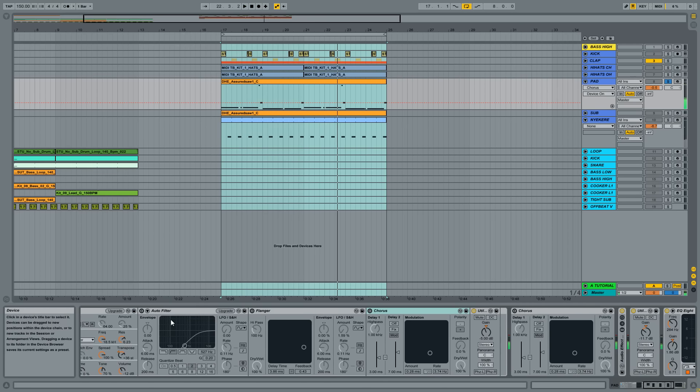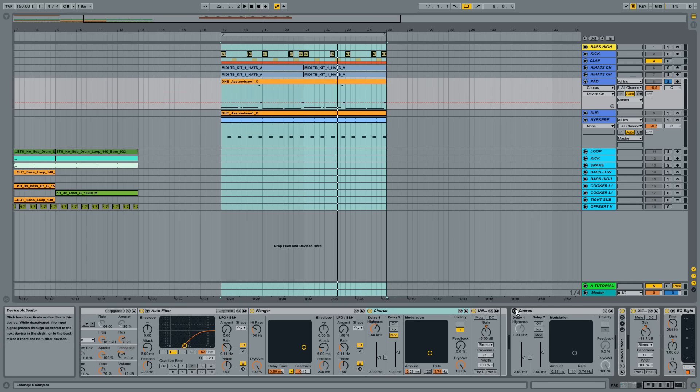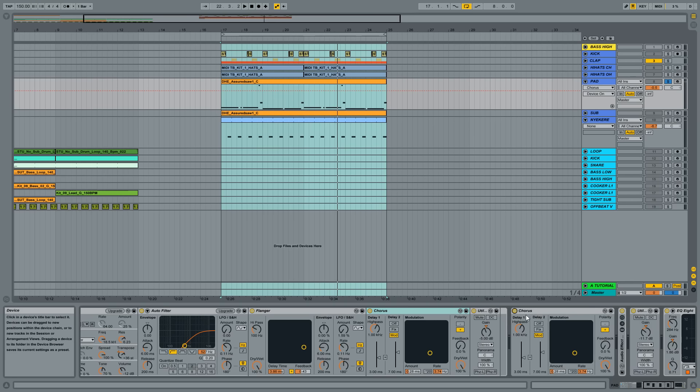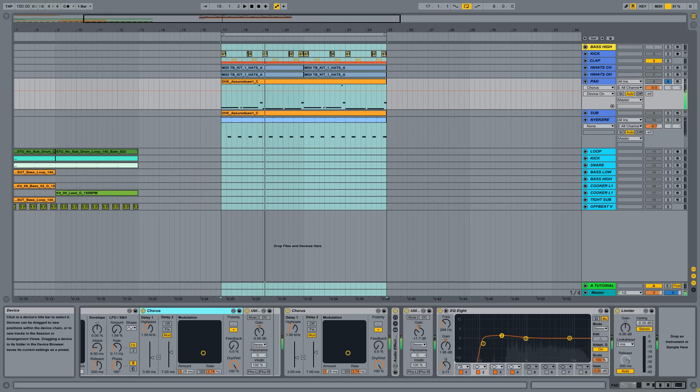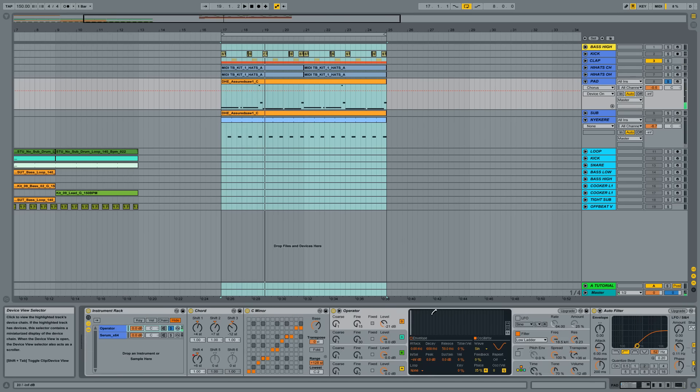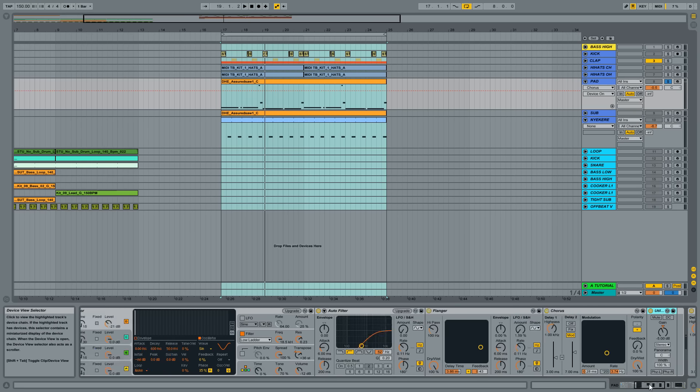So without these effects, it sounds very plain. But with the flanger and choruses, because we have two instances of the same chorus, it sounds a lot better. Okay, so these are the effects on the Operator patch. So the filter, flanger and the chorus. And I just pulled back the volume a little.